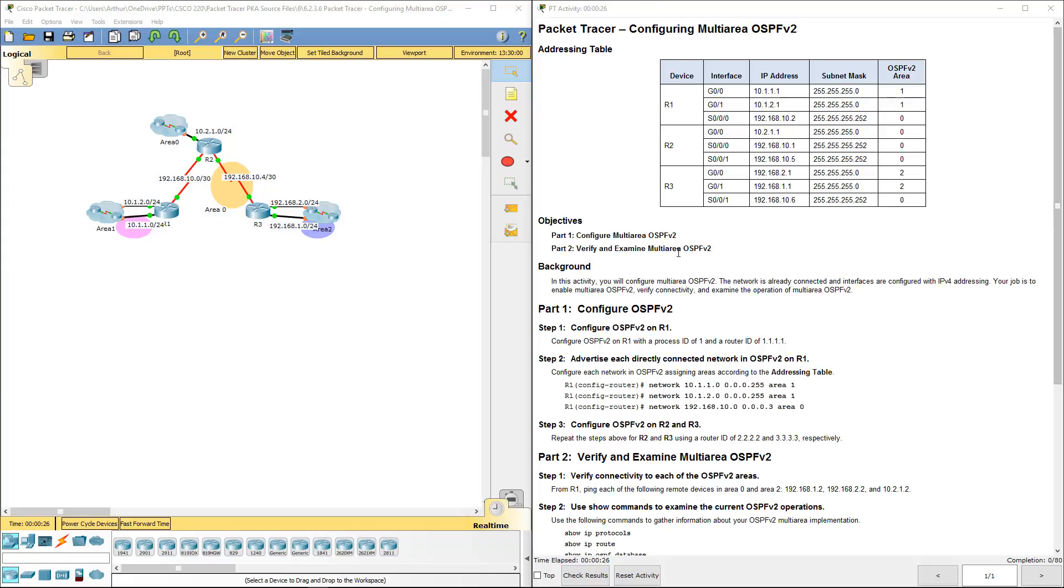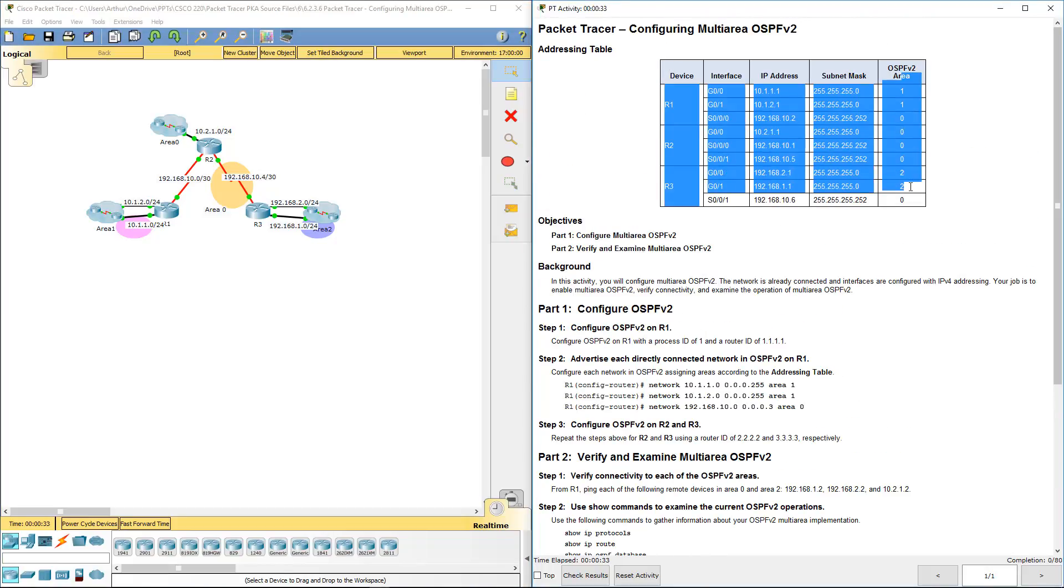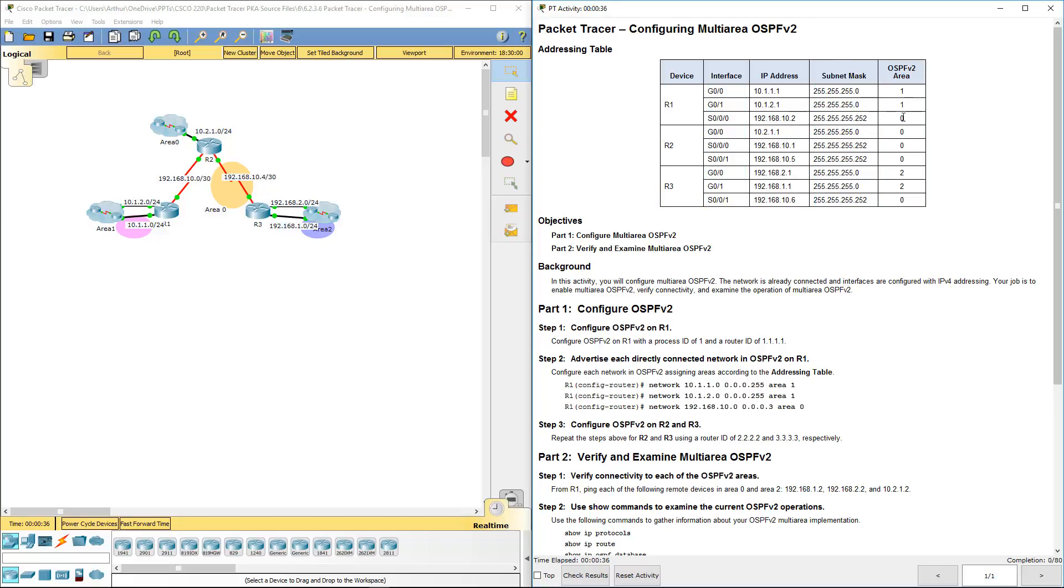So I already have my lab document open, and we're going to scroll down. I have this saber on a different screen. Pay close attention to the areas that we're dealing with: areas 0, 1, and 2.